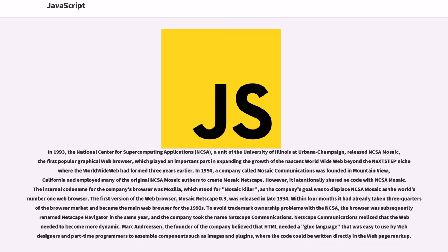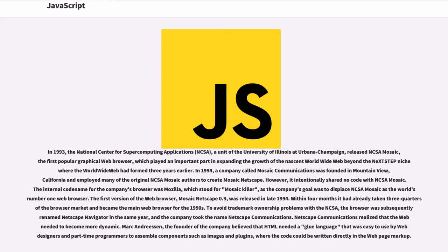In 1993, the National Center for Supercomputing Applications, NCSA, a unit of the University of Illinois at Urbana-Champaign, released NCSA Mosaic, the first popular graphical web browser, which played an important part in expanding the growth of the nascent World Wide Web beyond the NeXTStep niche where the World Wide Web had formed three years earlier.